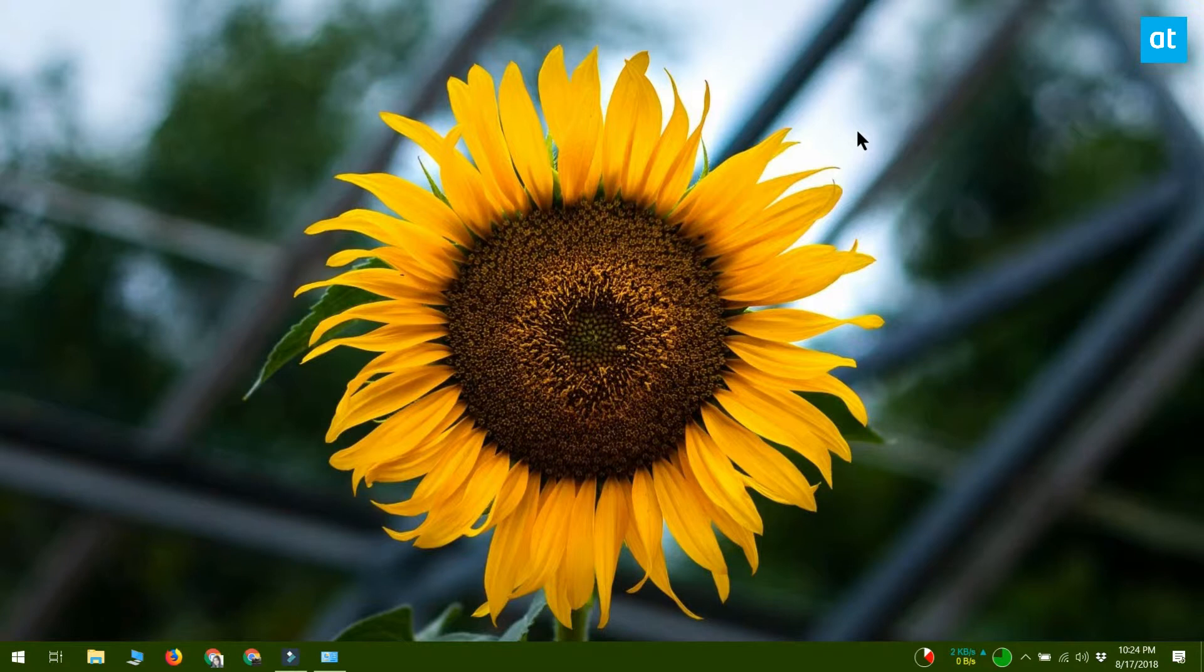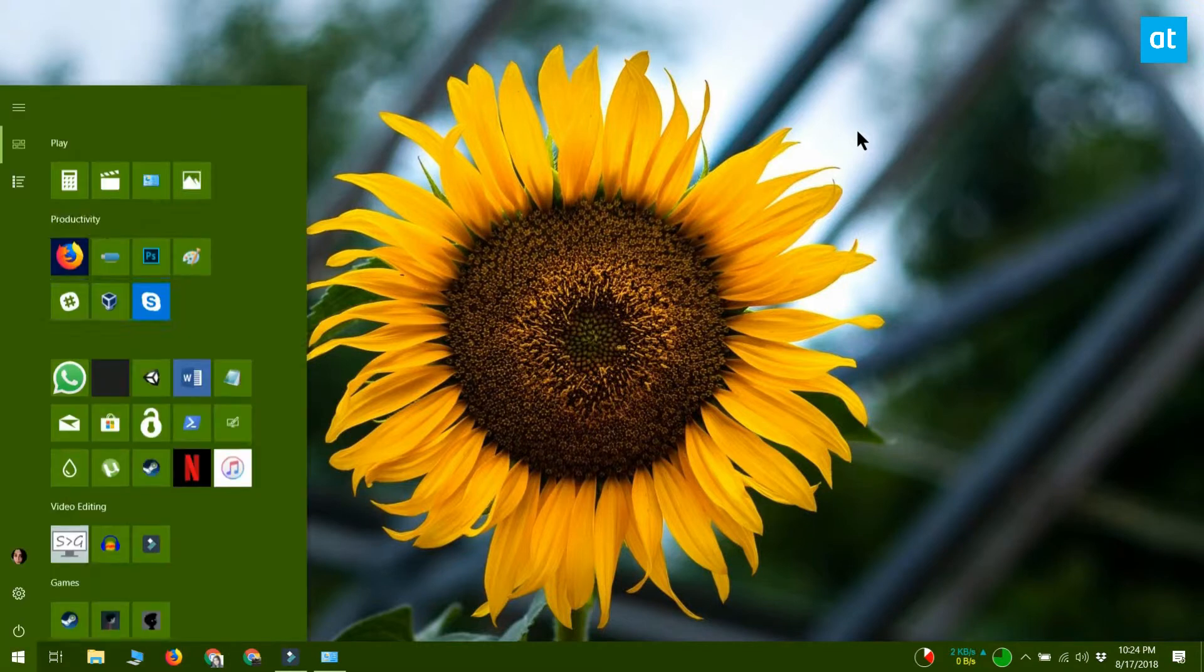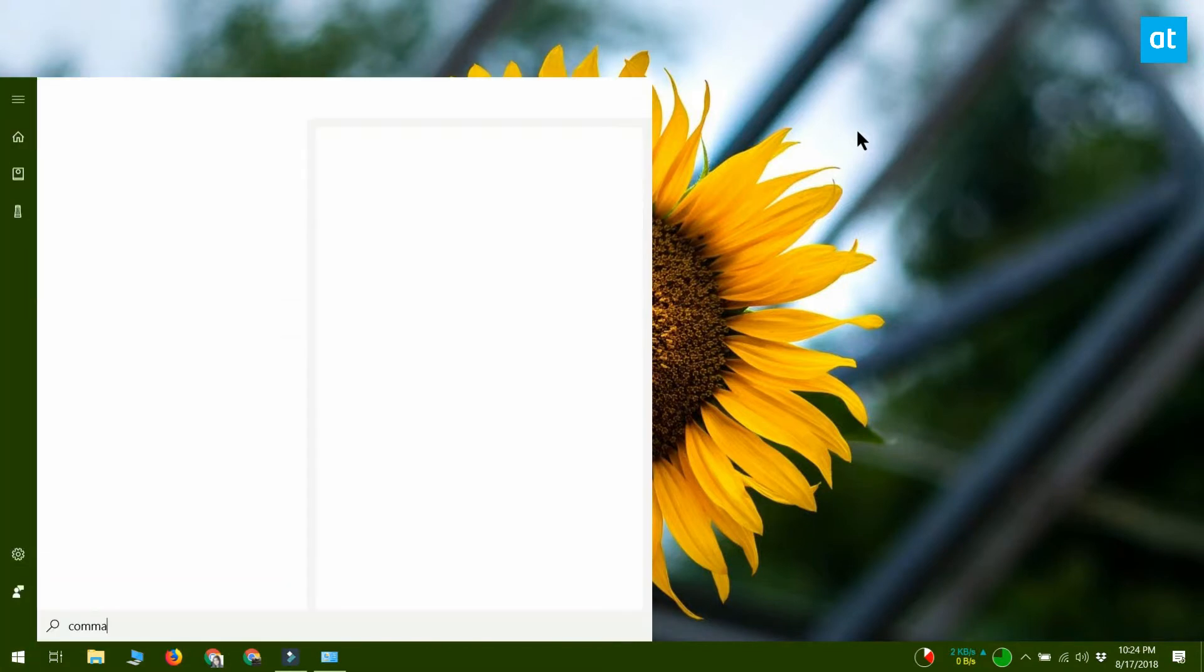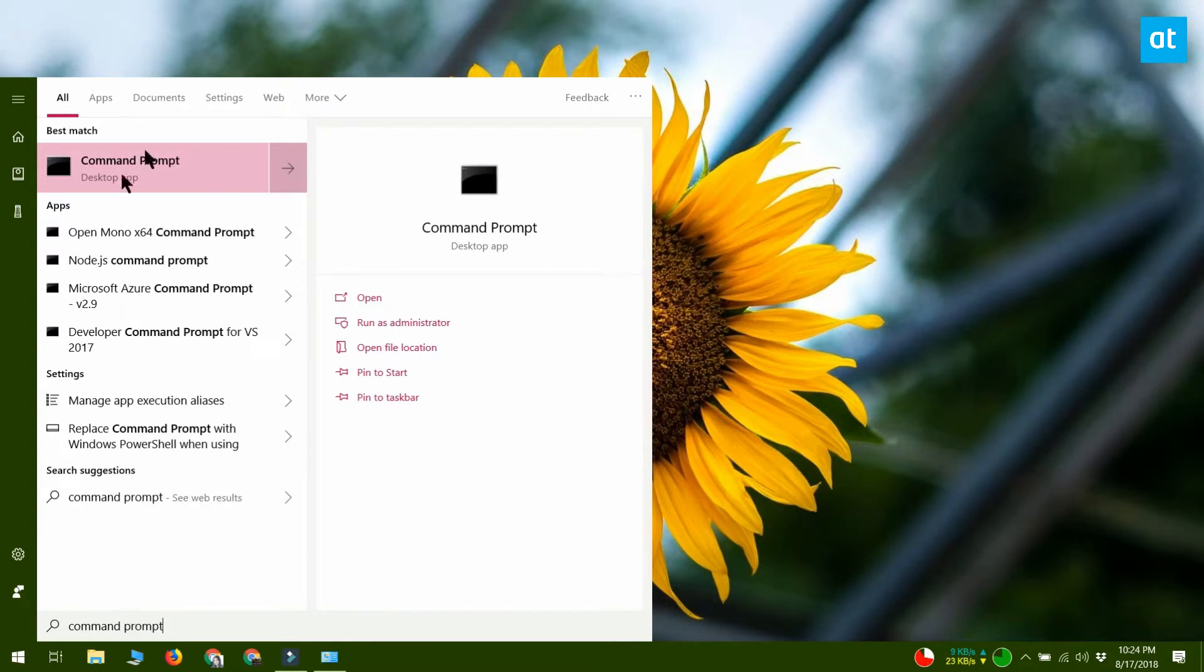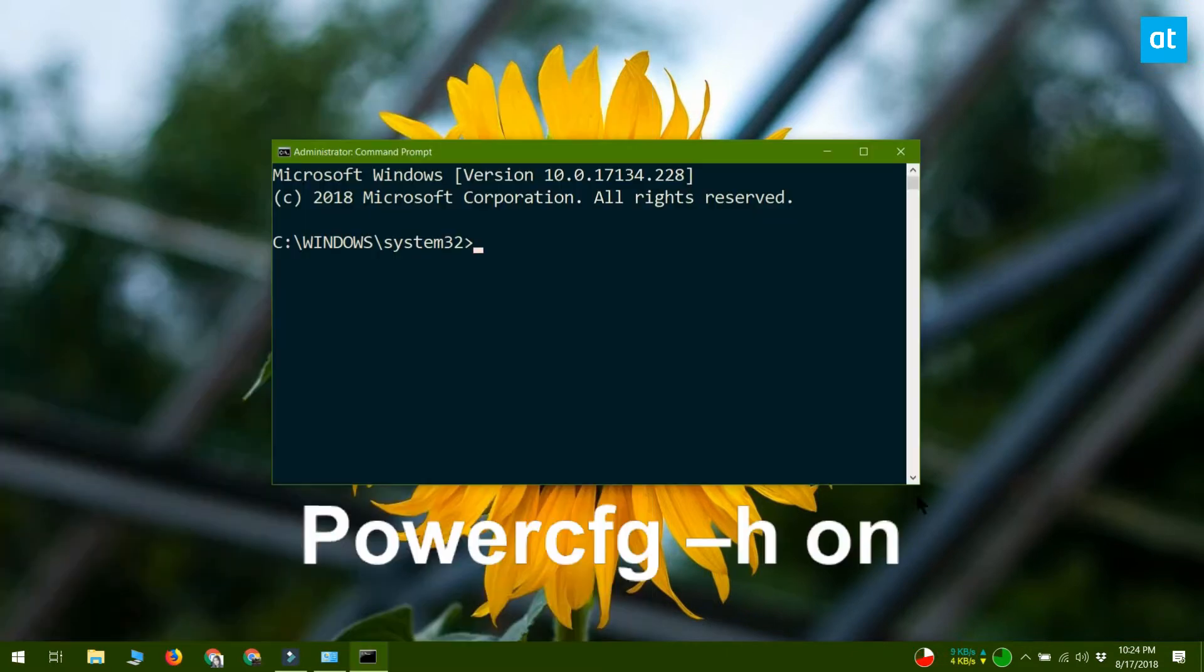It's really easy to enable it. What you need to do is open command prompt with administrator rights. Just type command prompt in Windows search, right click it, and select run as administrator.